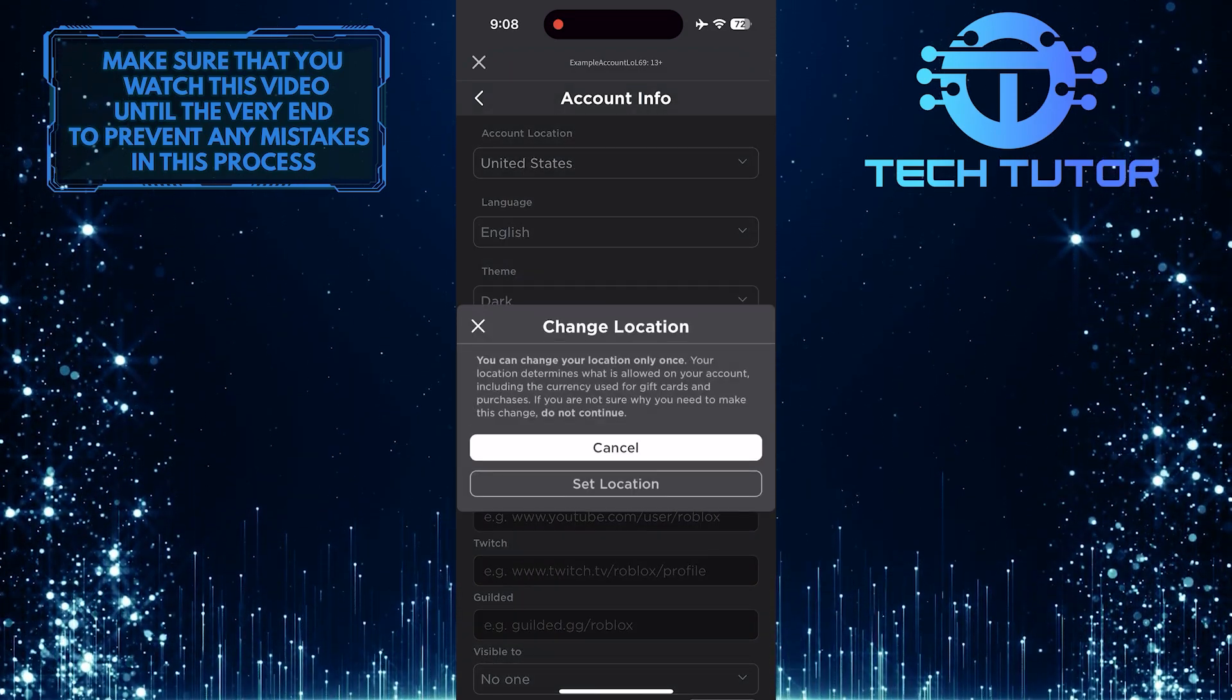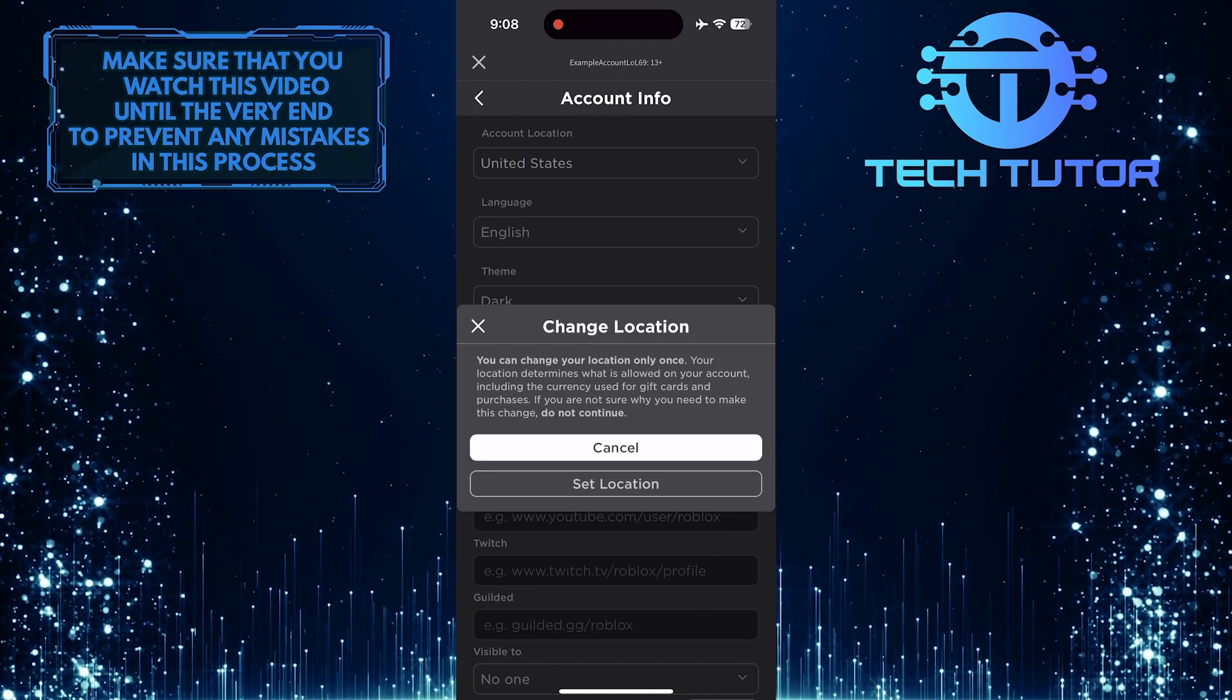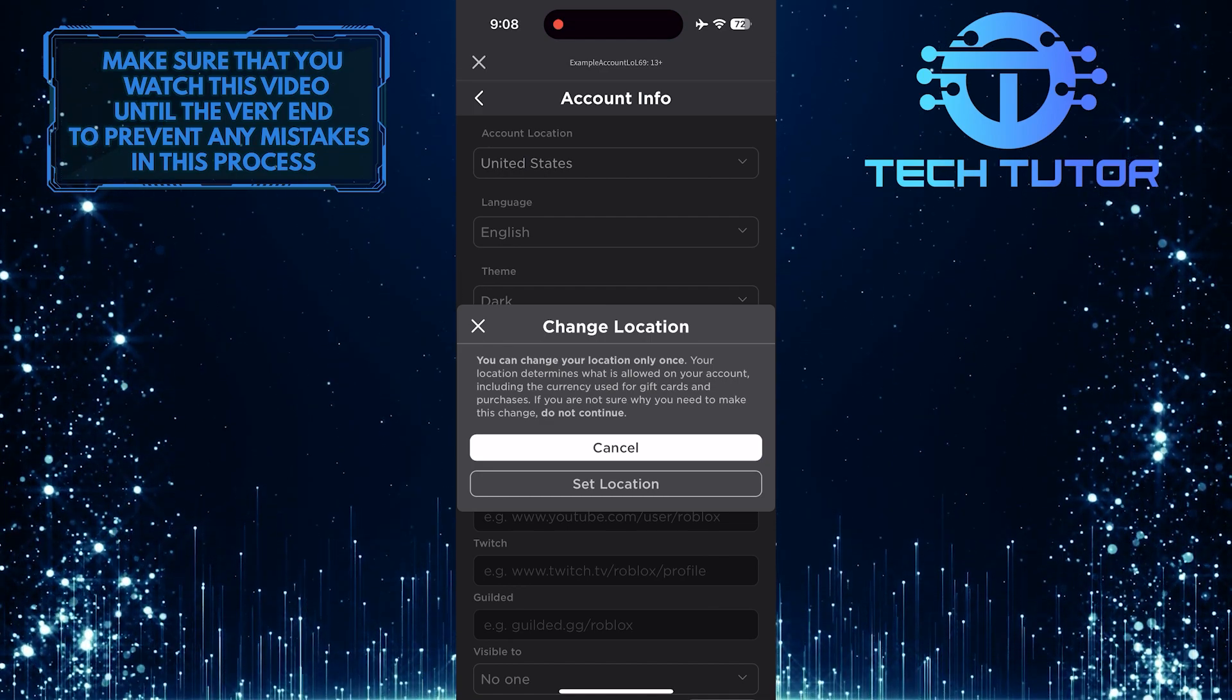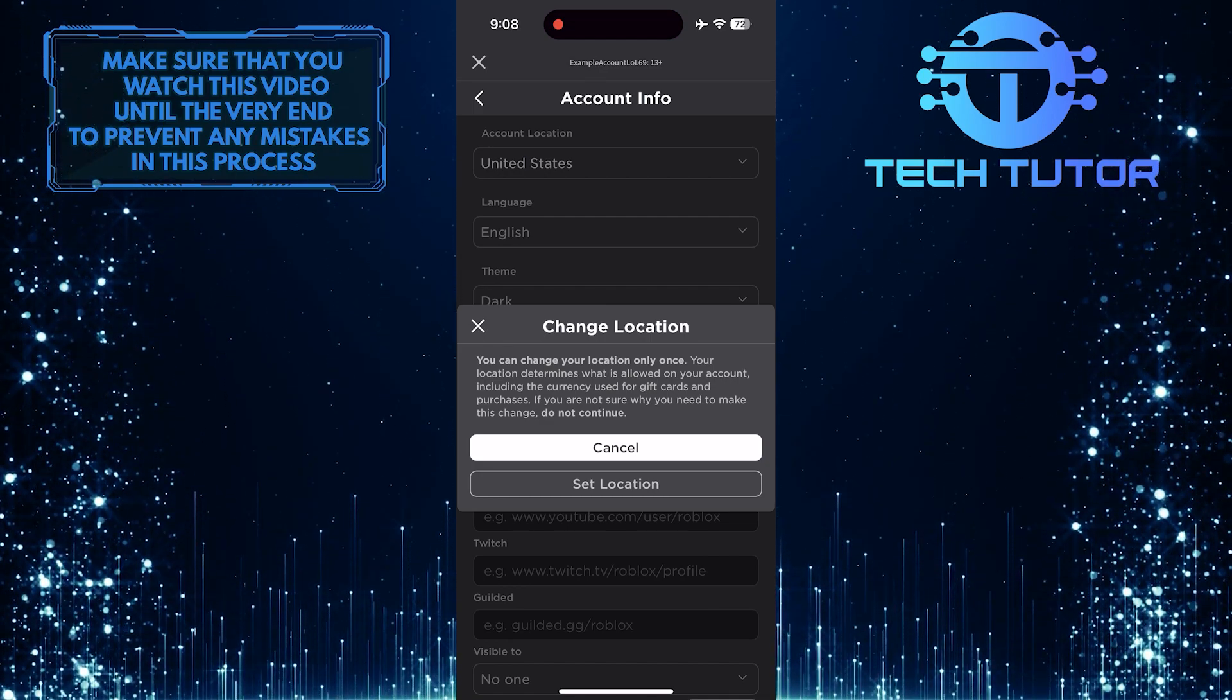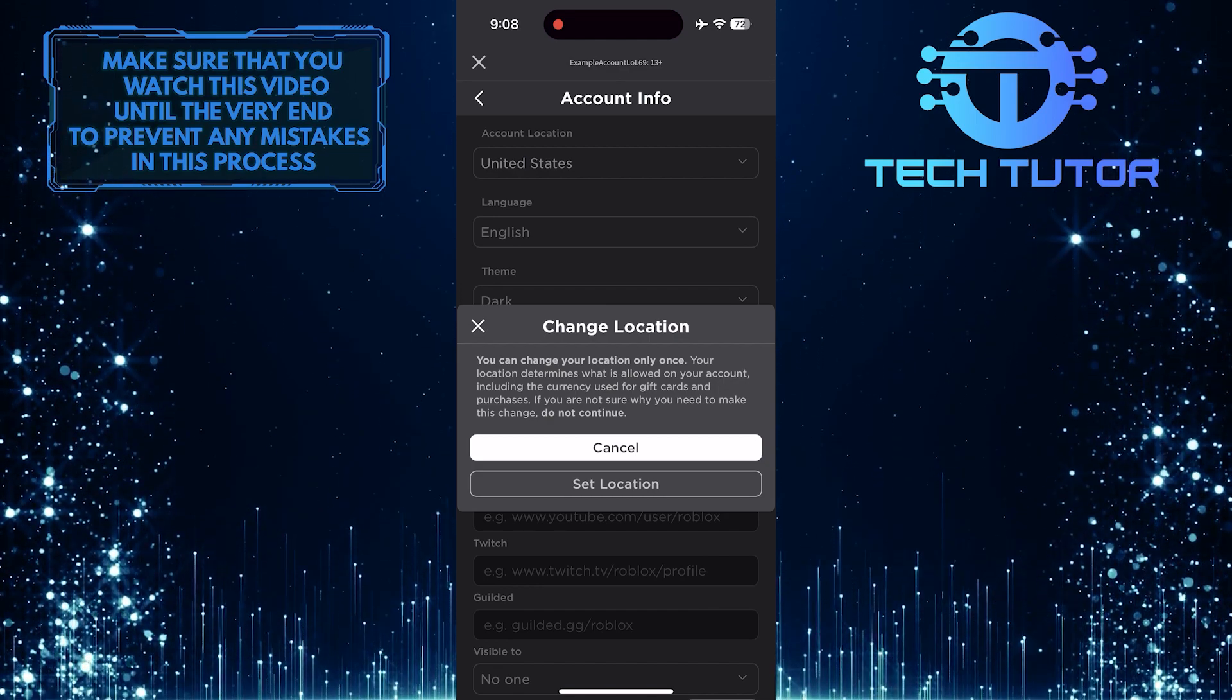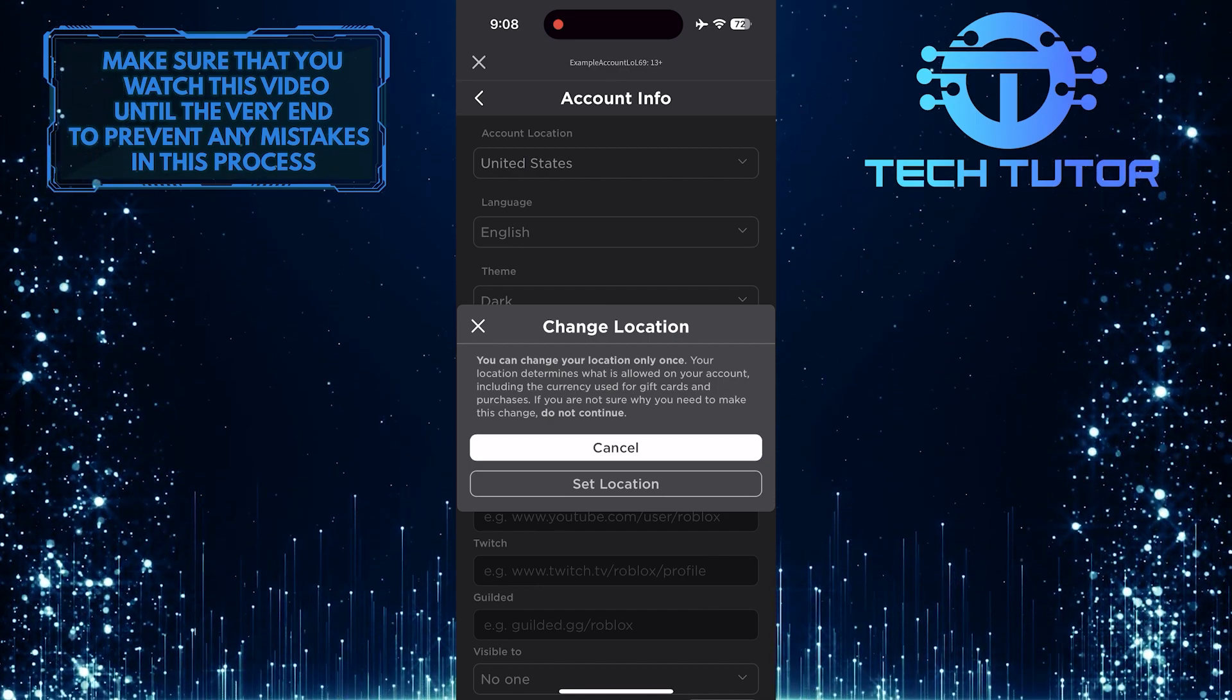Remember, you can only change your location once on your account. If you want to change it again in the future, you will need to contact Roblox Support for assistance. So it's important to make sure your location is accurate, as it can affect the games and experiences available to you on Roblox.